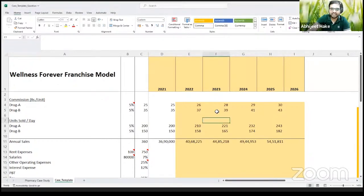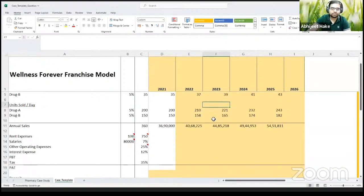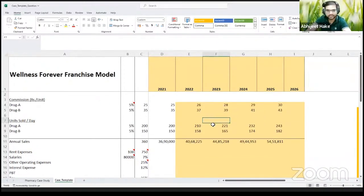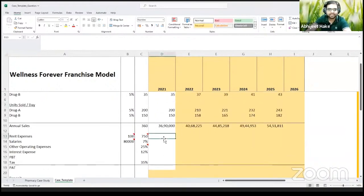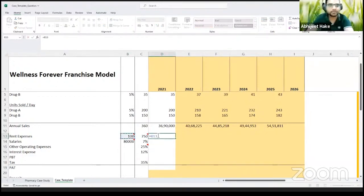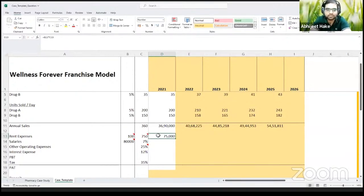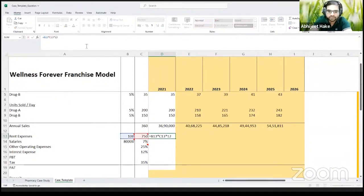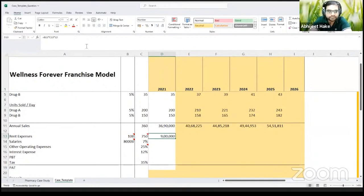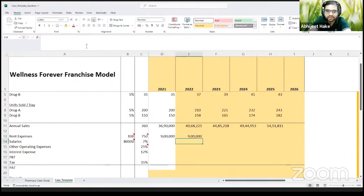Now with sales forecasting done, let's move into costs and expense forecasting. First expense is rent. They say you need 750 square feet of space at 100 rupees per square foot per month. So your monthly rental is 100 times 750 = 75,000 rupees. To get an annual number, we multiply by 12, giving 9 lakhs as your annual rental expense. They haven't given any rental inflation, so this remains constant across five years because it's a five-year contract.